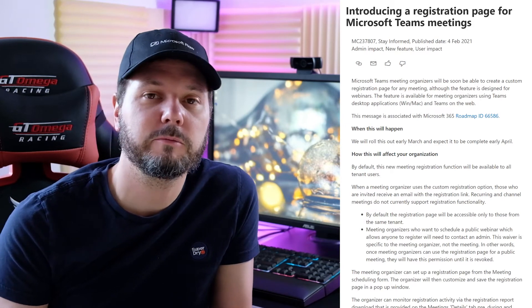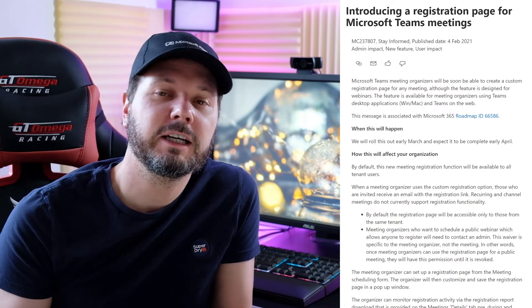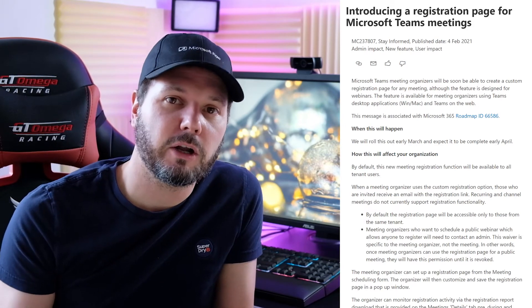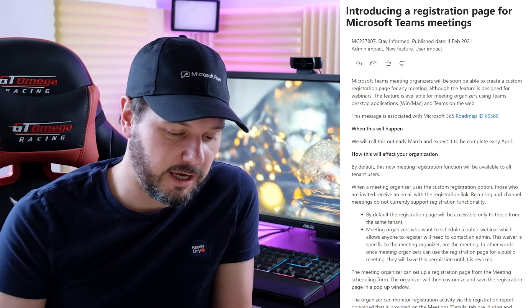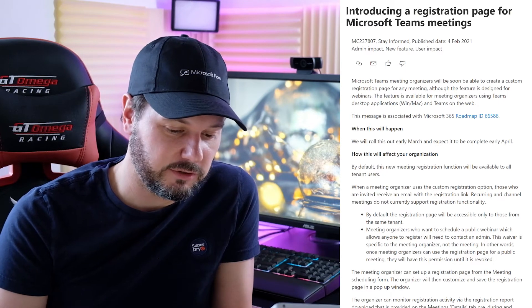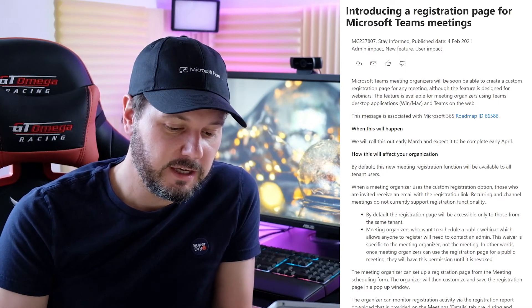So again, if you want to do a public webinar, you need to change that policy to say everyone rather than everyone in your organization.